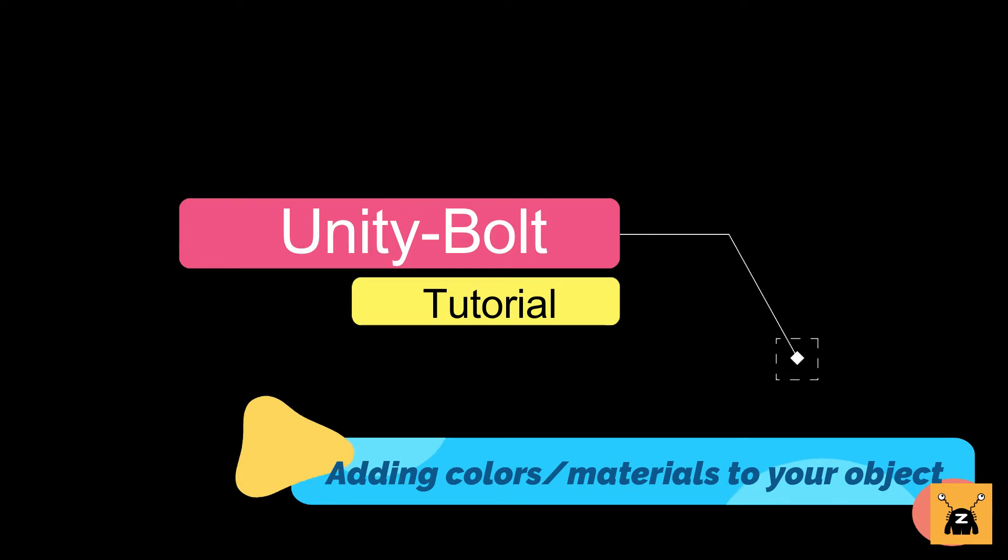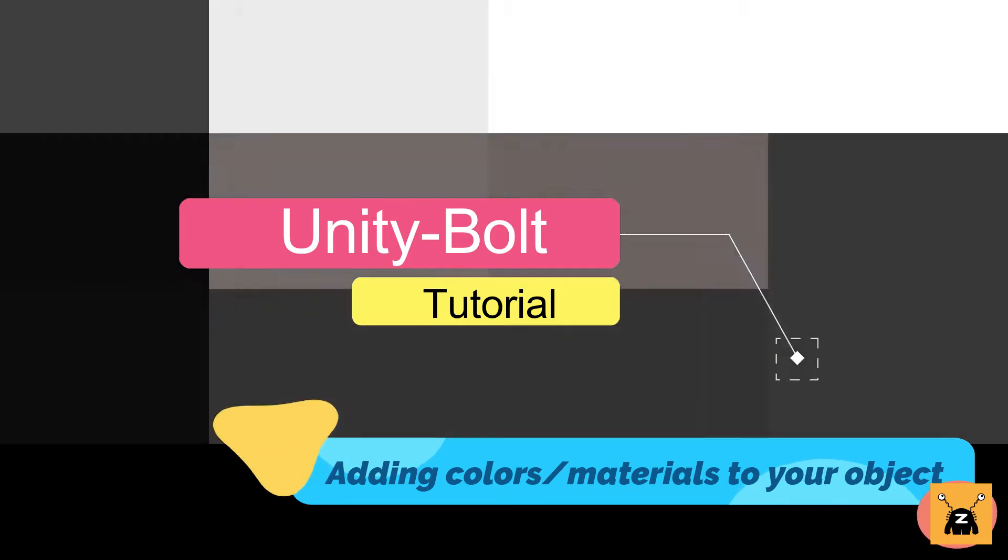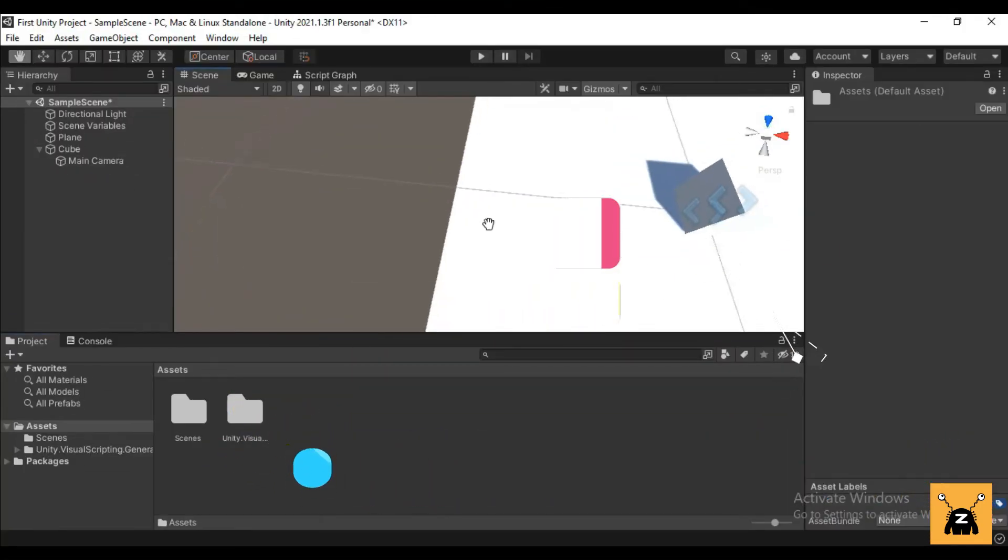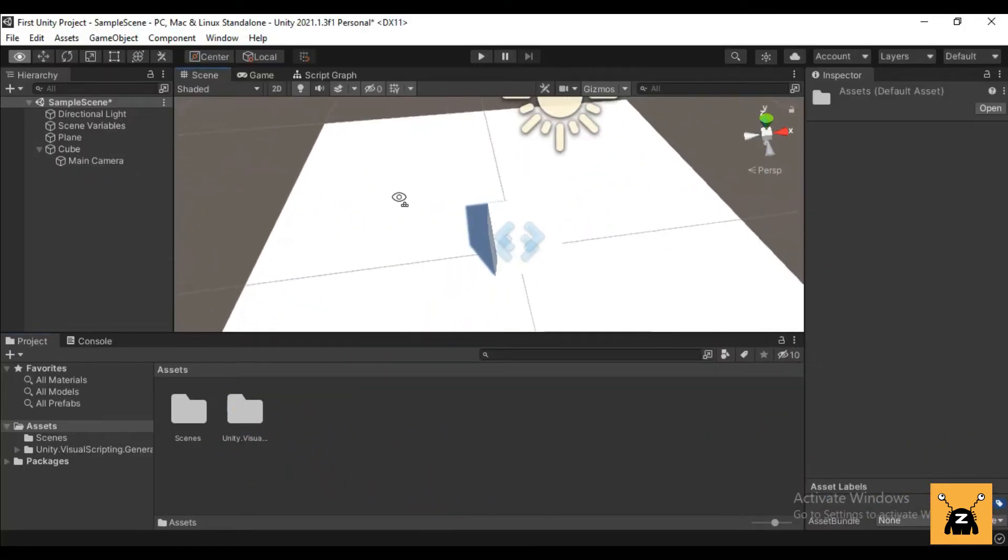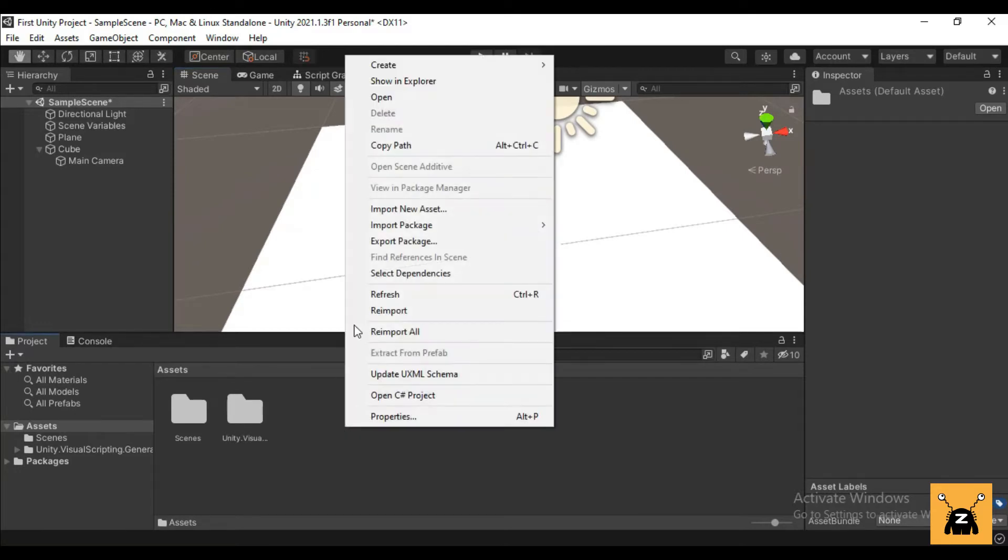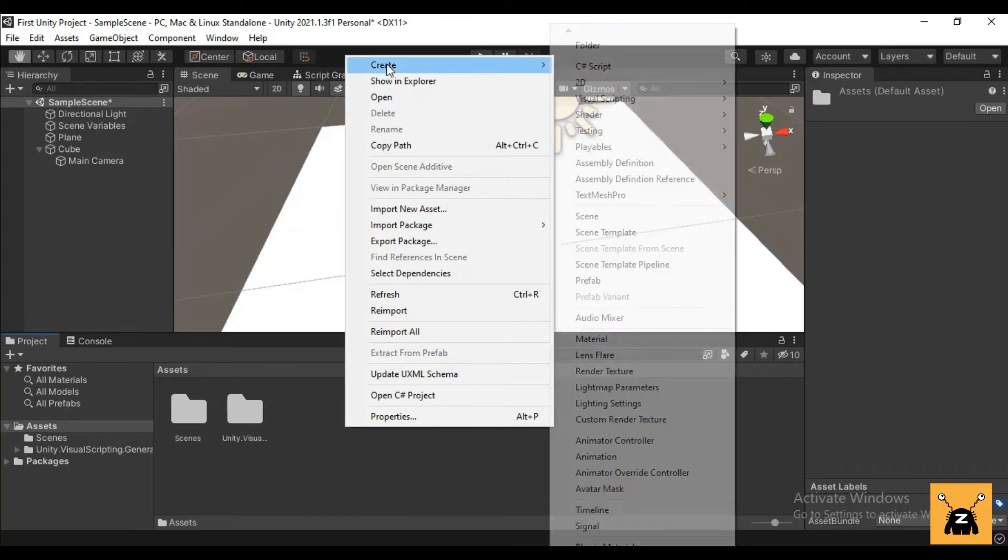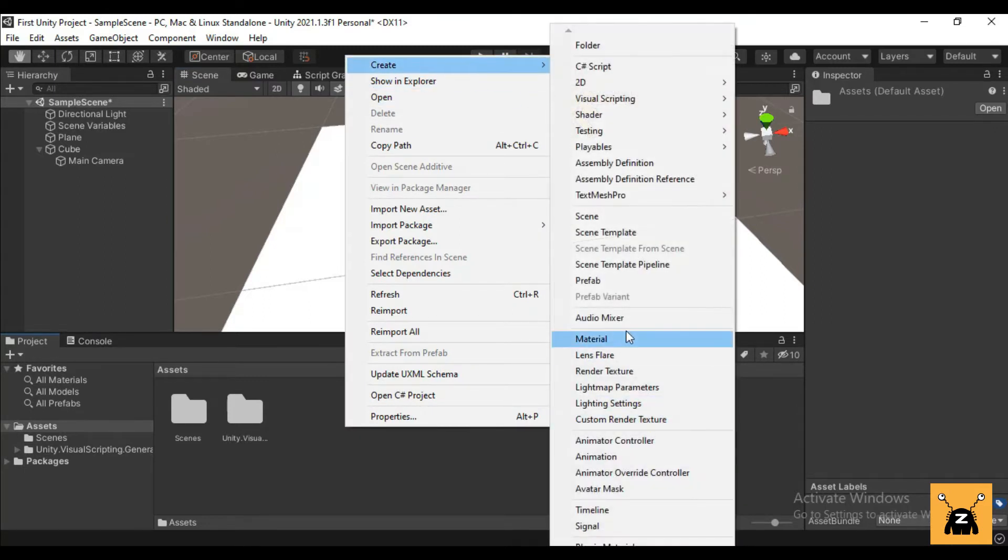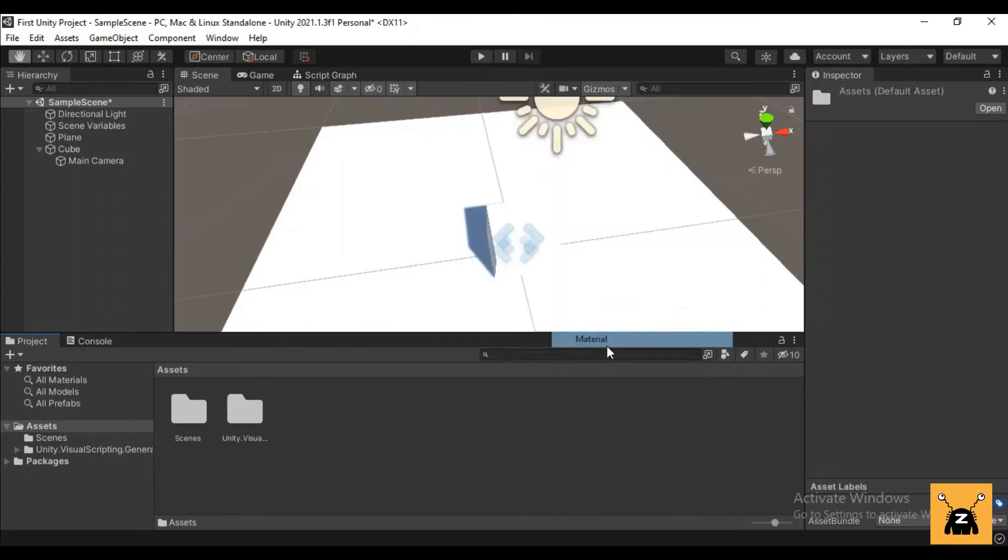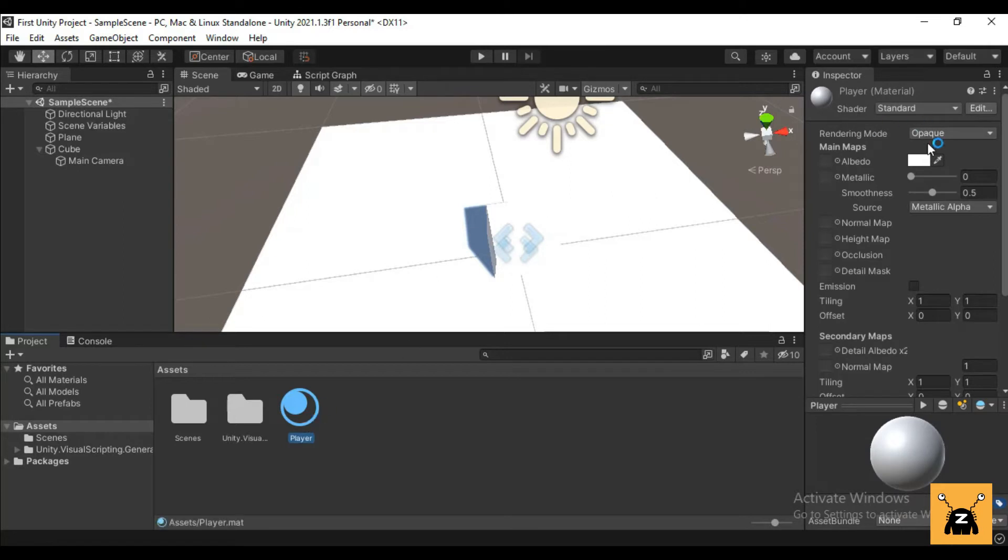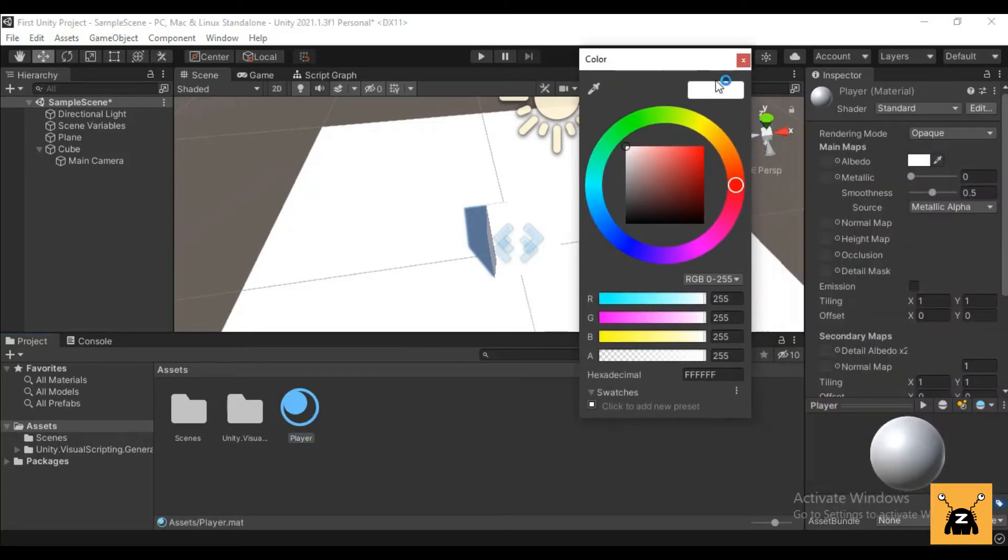Hi guys, so today we will be learning how to add colors into your game. Let's start by making a new material file. Right click in your project tab, create, and material. So let's call this player. We can assign the color from this albedo, let's call this color.